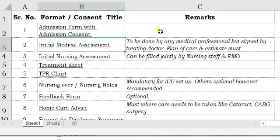Initial medical assessment needs to be done, preferably by the treating doctor. In case the treating doctor is busy or not in the hospital, the RMO or any other medical practitioner can do this. However, it needs to be signed by the treating doctor, and a plan of care and estimate has to be prepared and discussed with the patient or their relatives.